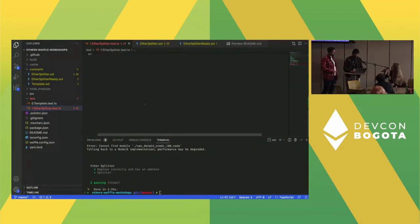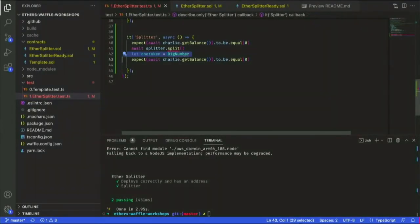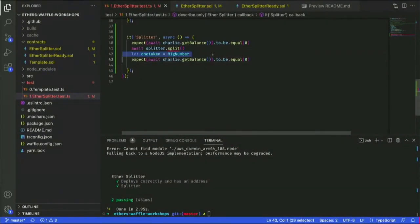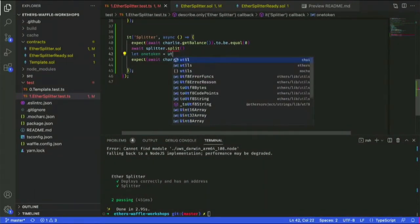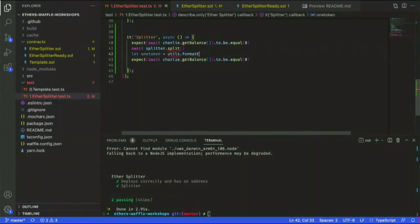You don't need BigNumber directly — you can use Ethers.js utilities. Import Ethers and use ethers.utils.parseEther('1') to format one Ether. Move this higher in the file so it can be used in the split function call.